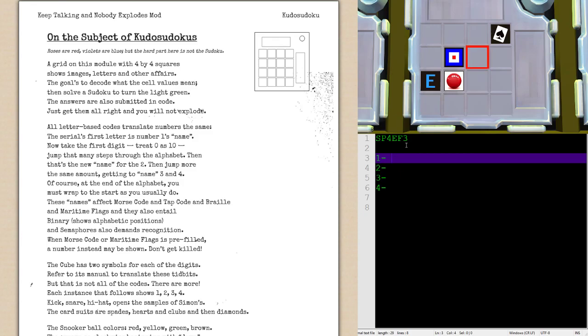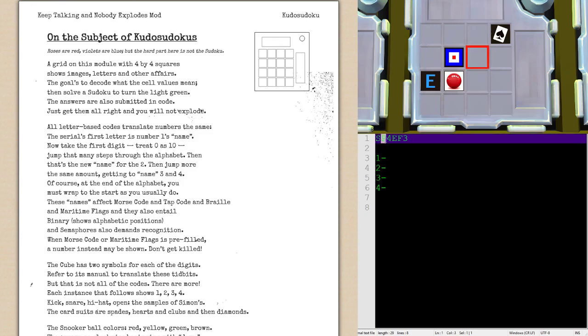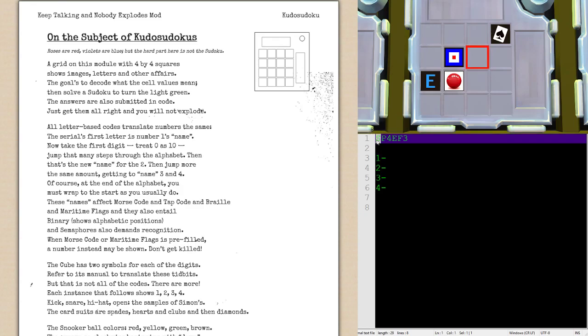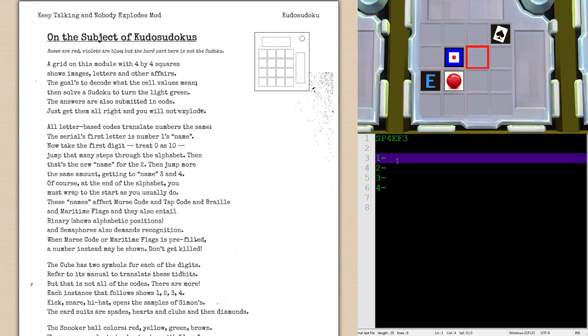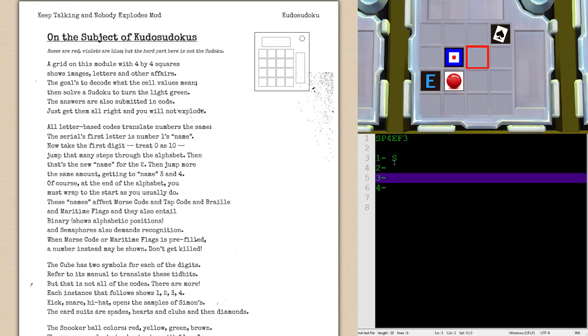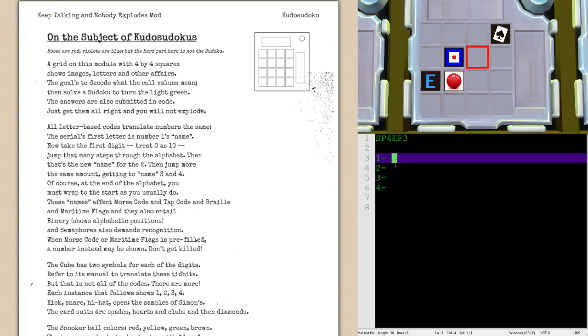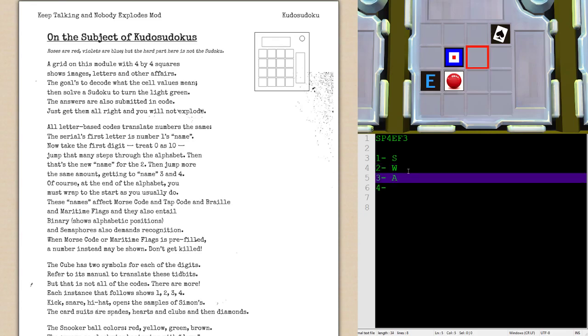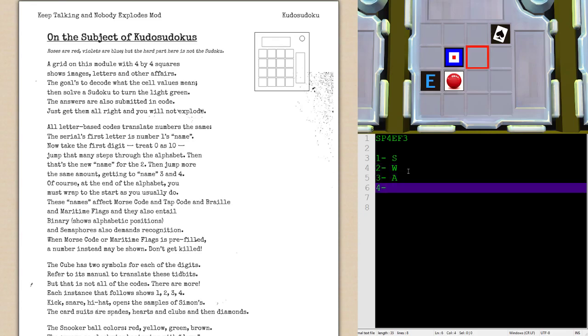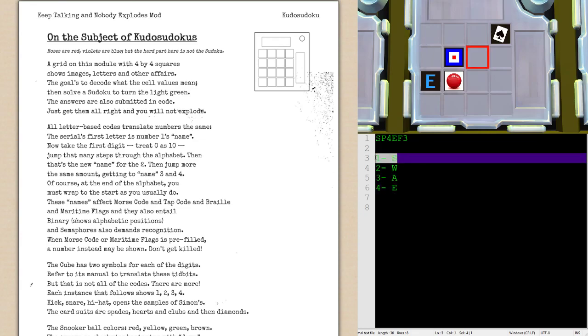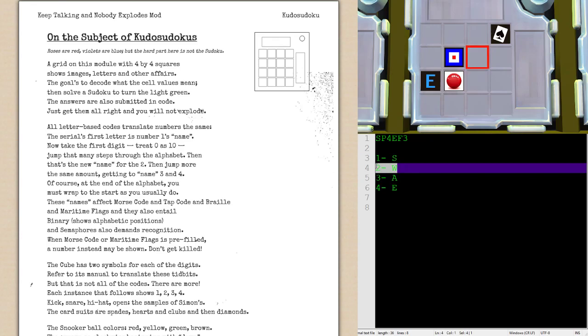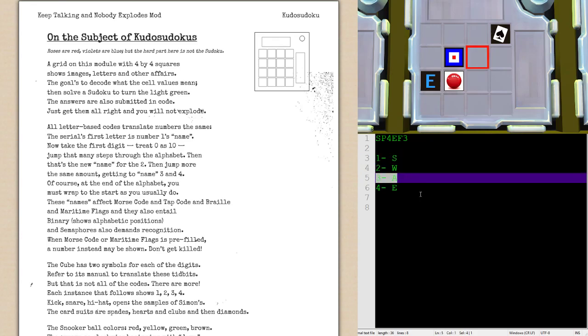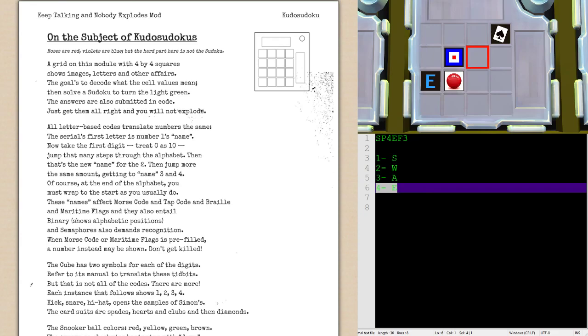You take your serial number. Sierra Papa 4, Echo Foxtrot 3 in this particular bomb. And what we will do is take the first letter and the first digit. So in this case, S and 4. You want to automatically assign your first letter to the number 1. And what you do with that digit is you move that many spaces clockwise through the alphabet. So we will begin with S plus 4, which would work out to W. That would then add up to A, and that would then add up to E when we cycle through.